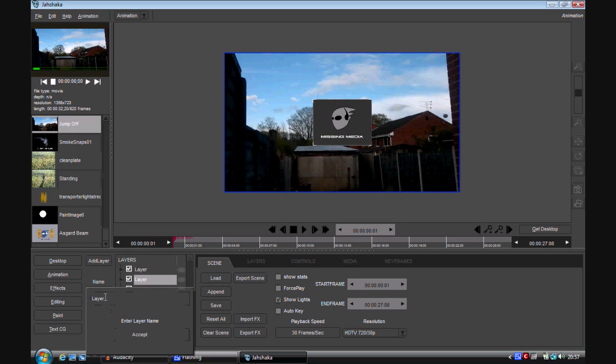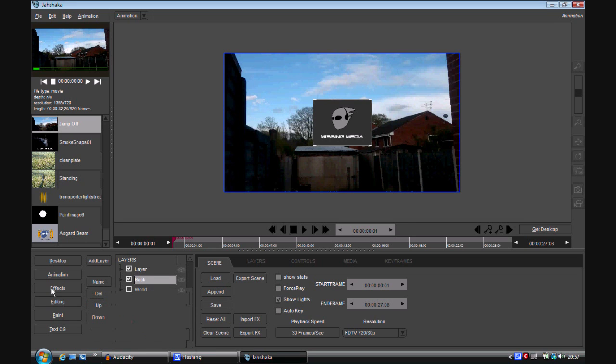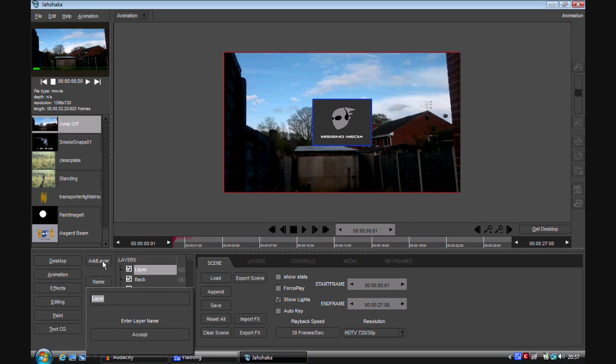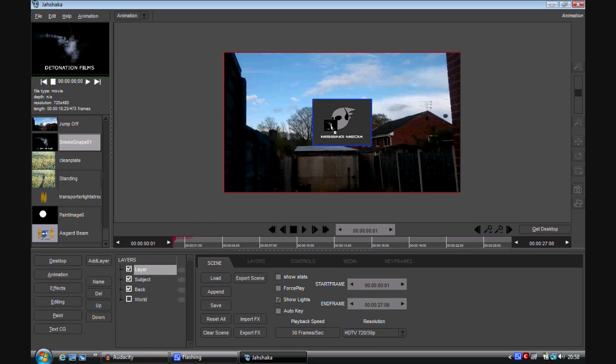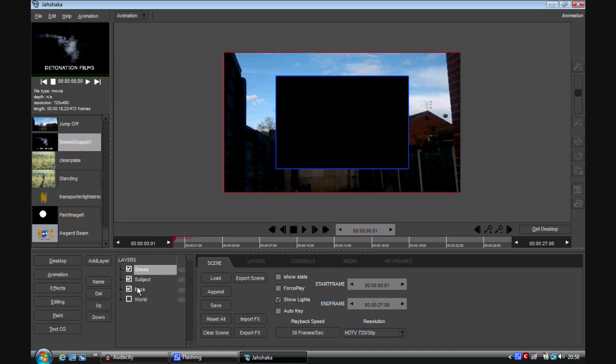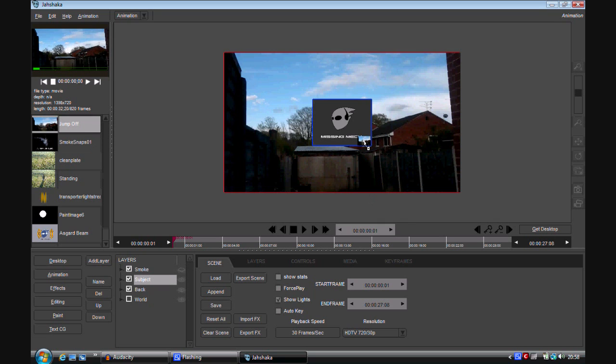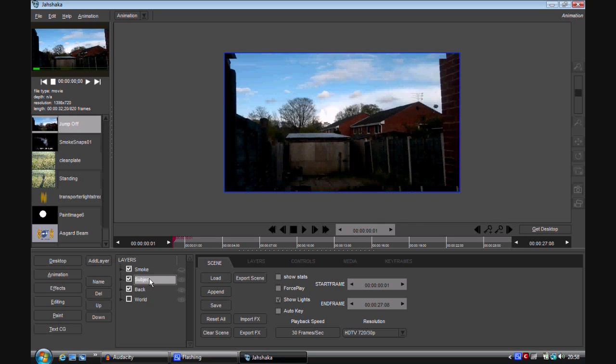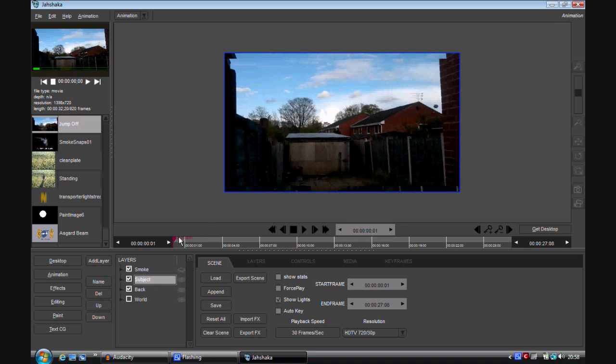And we have me going up and down. So now I'm going to click on add layer. So I've got the bottom layer I'm going to name background. So I'll just call it back here. The top layer I'm going to call subject. And then I'm going to add another layer for my transition stuff. And I'm going to call that smoke.